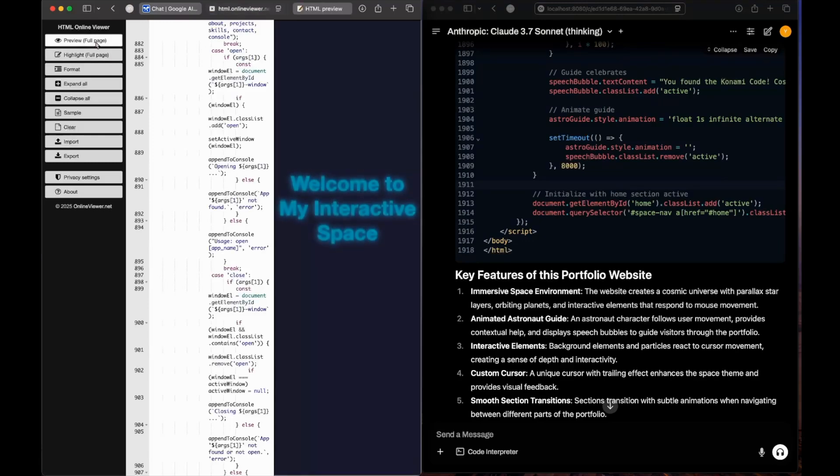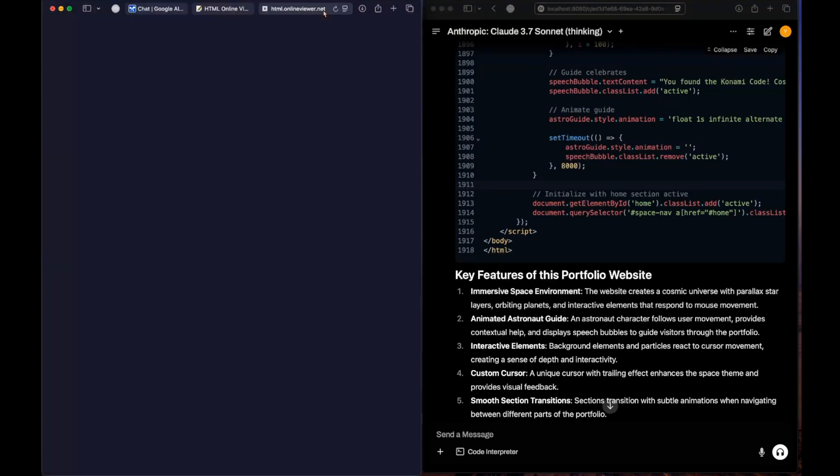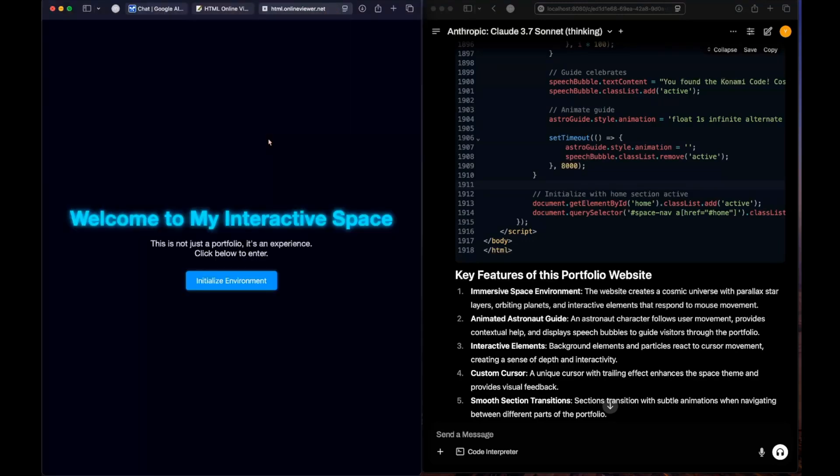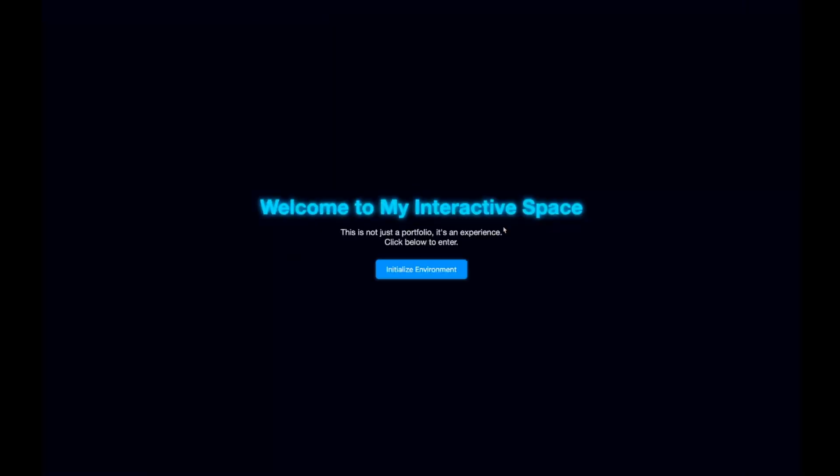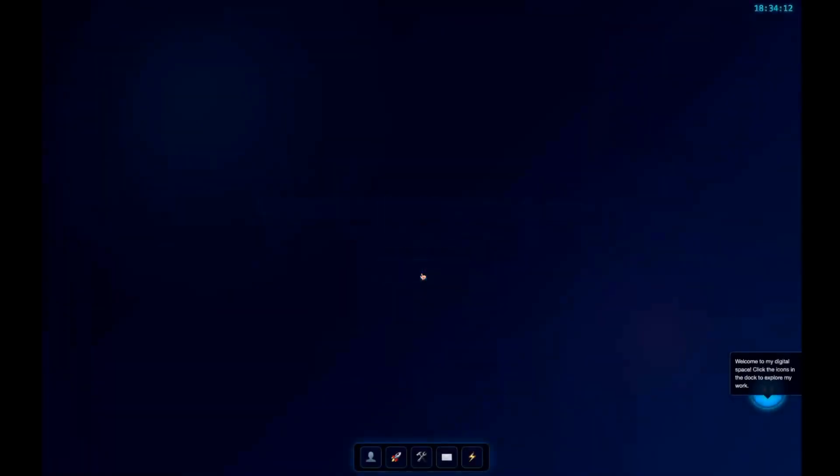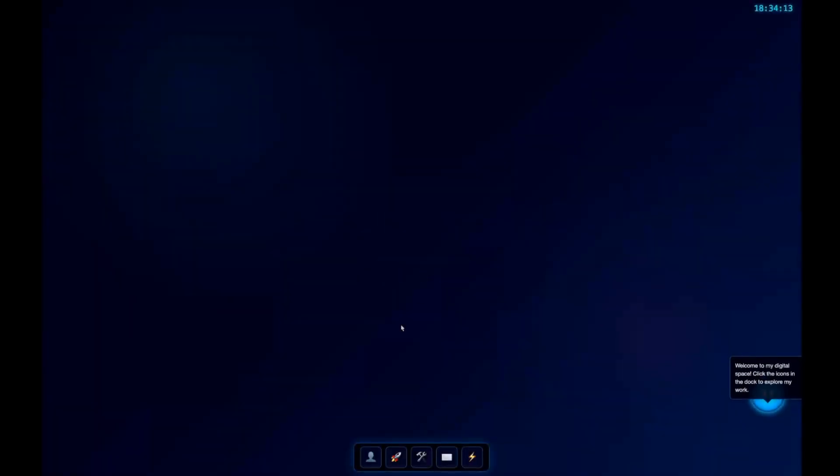Let's paste it and preview it. Let me put it up in full screen. 'Welcome to my interactive space. Initialize the environment.' Let's do that. Okay guys, it looks like an operating system.